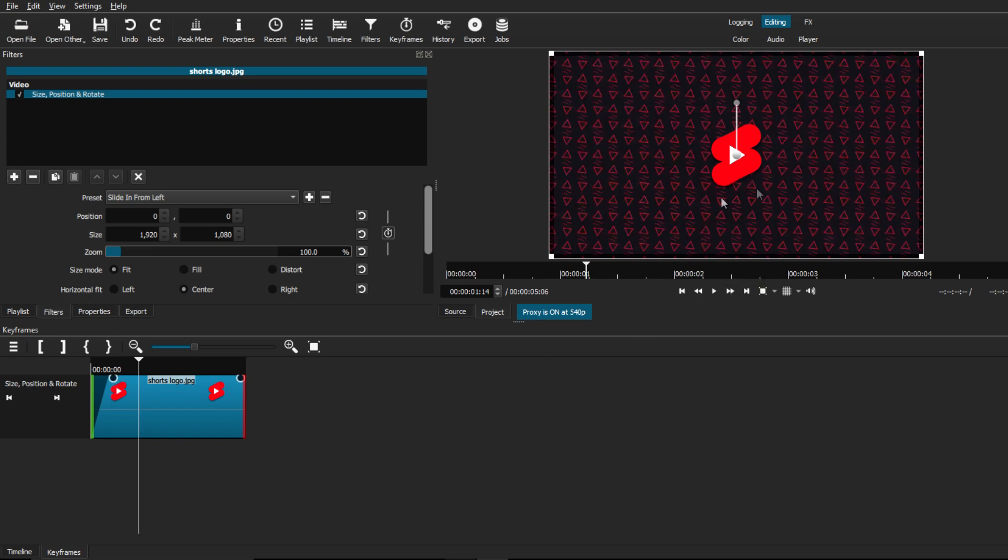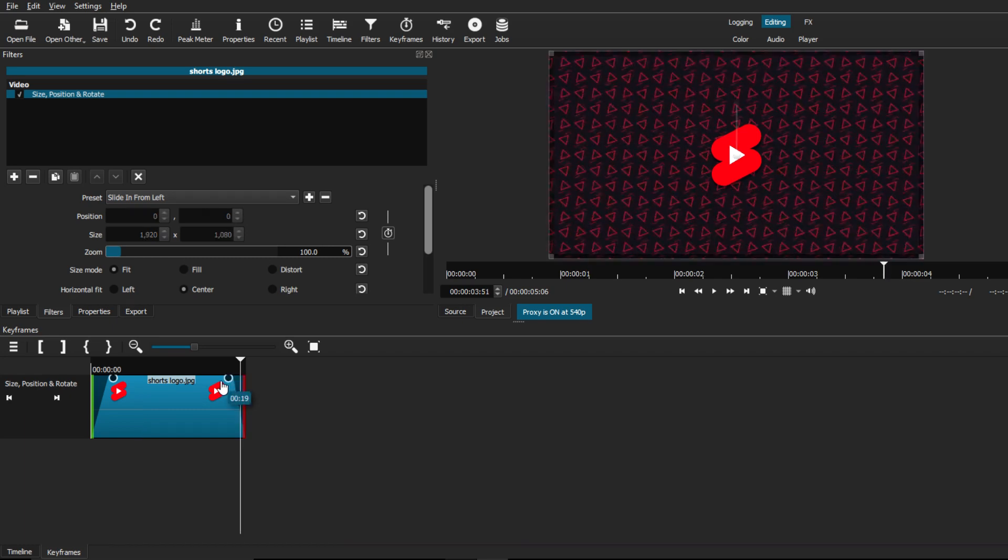So now that the initial animation has finished, the image is just going to stay right in the center. The next thing that we can do is finish the animation just by adding a sliding out effect. So what you want to do is go to the end of the clip and pull on that toggle.